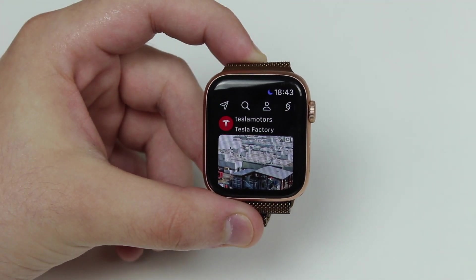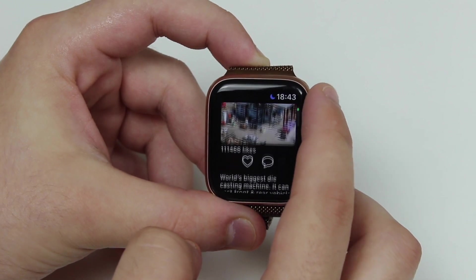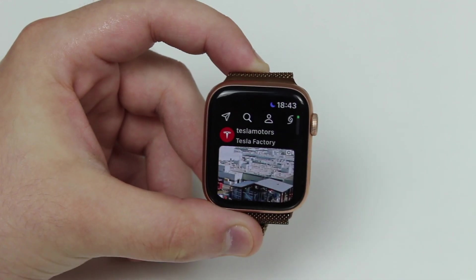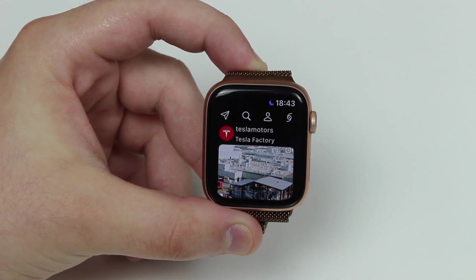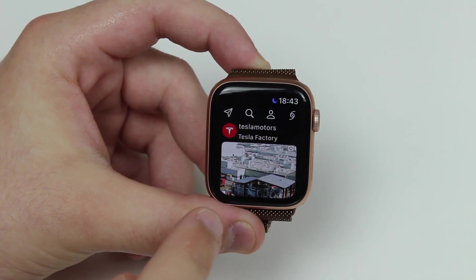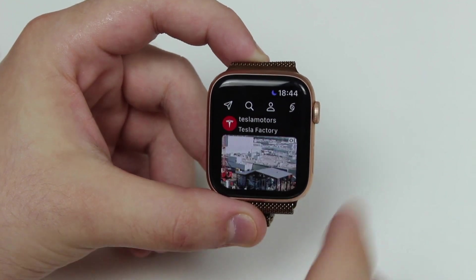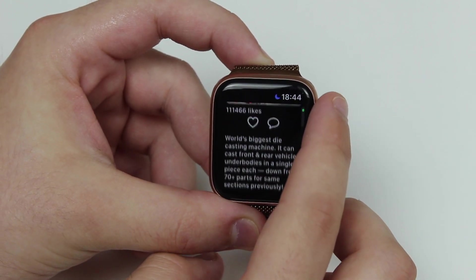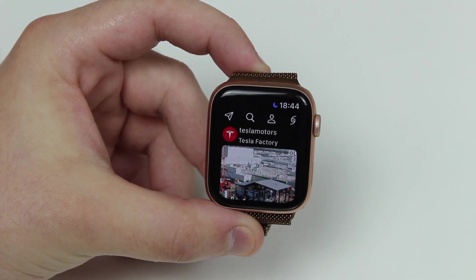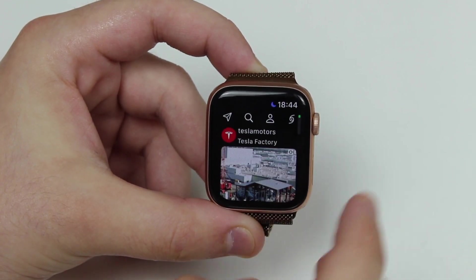How is it going everybody, you're watching Then About Tech, and today I'm going to show you the best Instagram app for the Apple Watch. This is truly incredible and I'm sure you guys are gonna love it. Let's not waste any time and get started — first I'm gonna give you an overview of everything this app can do and all its features, and later I'll show you how to download it, install it, set it up, and log in. The app is called Watchy.